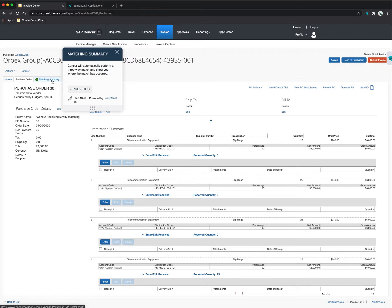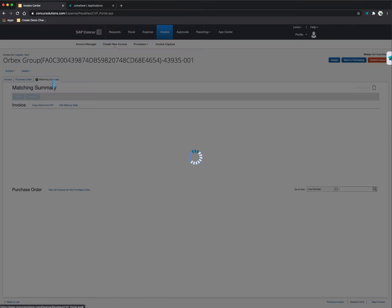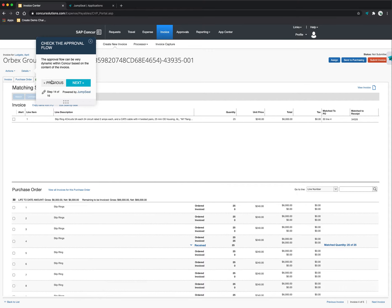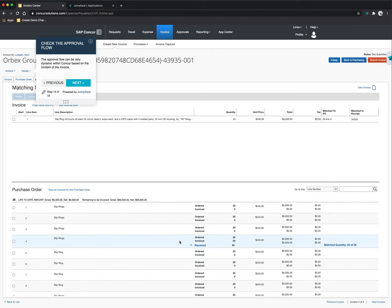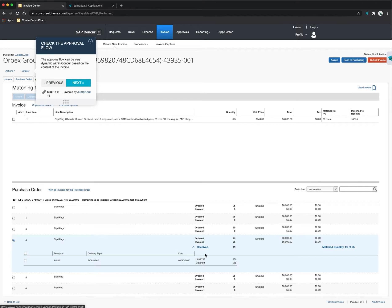I can see down below that here is where Concur was able to match the invoice against the purchase order. And I can even see the receiving data. Concur can either allow you to create the receiving inside of Concur or even import the receiving on an automated basis to create that three-way match.